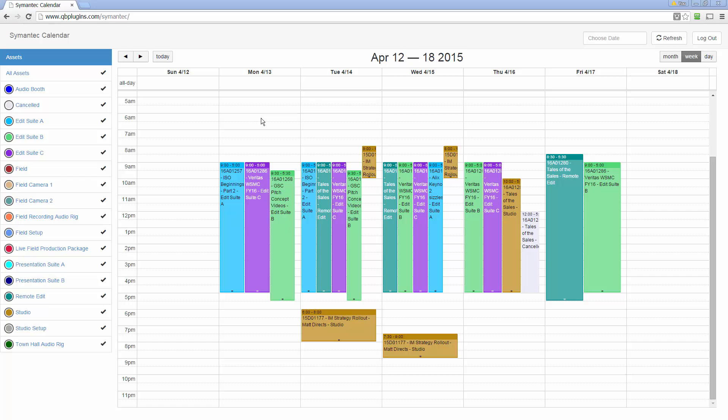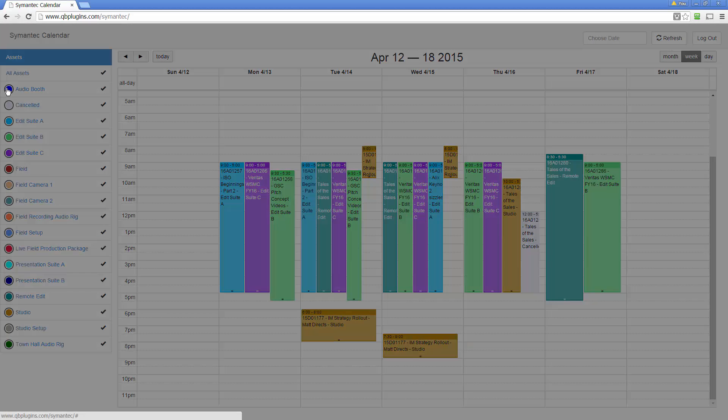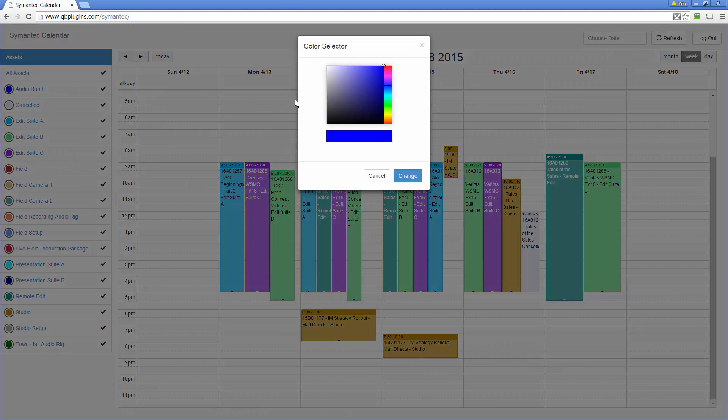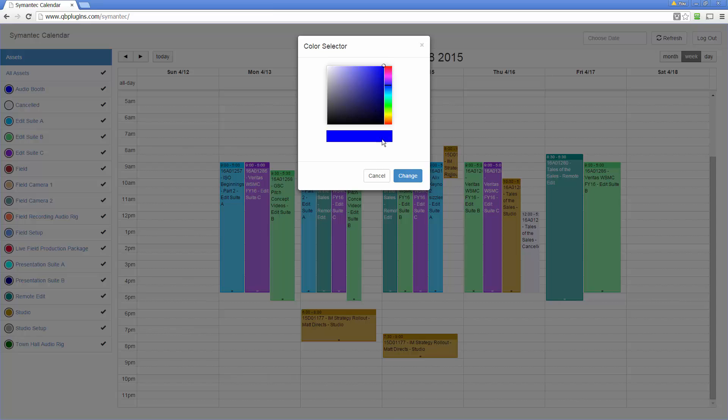One other thing that I'll show you in this one that we didn't show you in the other is the ability to control also the colors of each of these. So that you can pick the color you want to show up for that specific asset, in this case, or room, or whatever you want to track in your calendar.